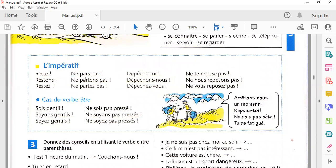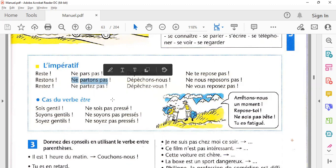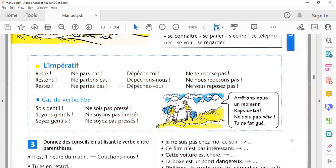مثال کے طور پر 'ne pars pas' — یعنی 'don't go'۔ 'Ne partons pas' — یعنی 'let's not leave'۔ ابھی ہم آپس میں بات کر رہے ہیں یعنی ہم لوگوں کو نہیں جانا چاہیے۔ اس کے بعد 'ne partez pas' — کسی کو عزت سے سمجھا رہے ہیں: 'don't leave' but you are respectful. Is it clear now up to here?